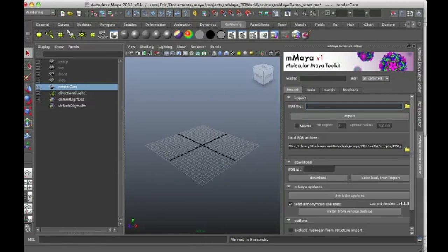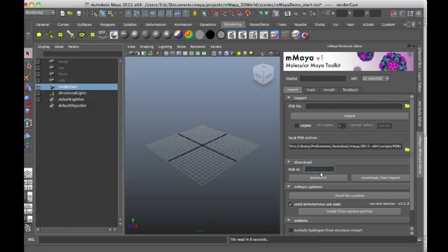So I'm going to go down to the download section and the PDB ID number I need, I just happen to know, is 1cd3. And this brings me to a structure which is actually part of a virus and is a particular virus that actually infects bacteria. In other words, E. coli and things like that. So it's kind of an interesting little structure to play with.